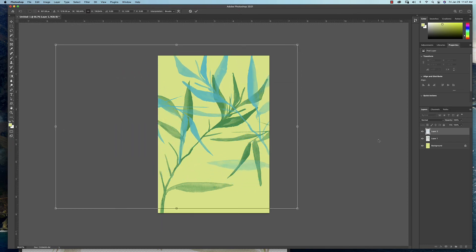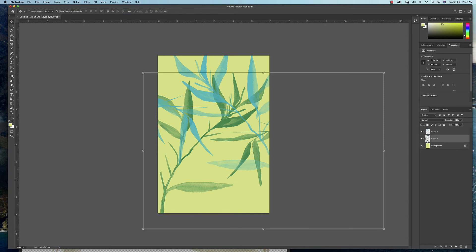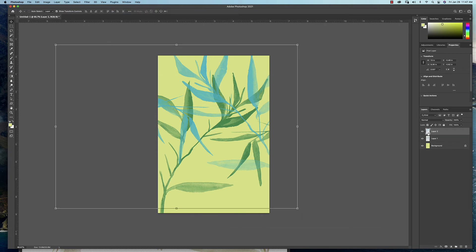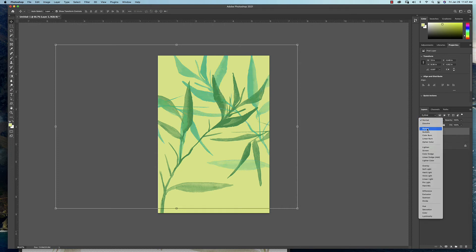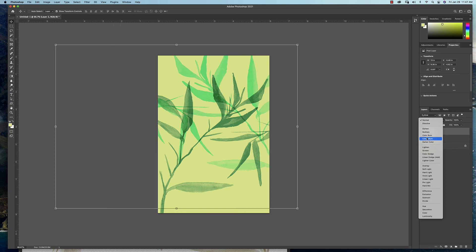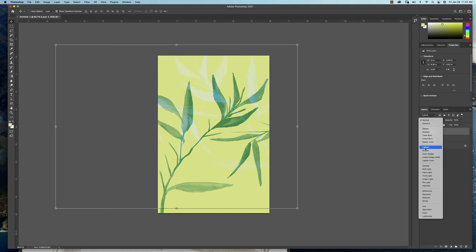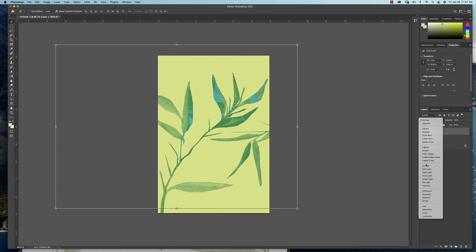Here's another option you have: you can come up here on each of these layers. Currently the blending mode is set at Normal, which means you're seeing 100% color in that selection. This is another option. You can go down here and play with your blending modes and see if there's a look that you like. And this will also help familiarize yourself with the different options you have with blending modes.